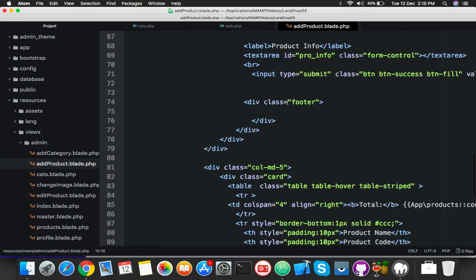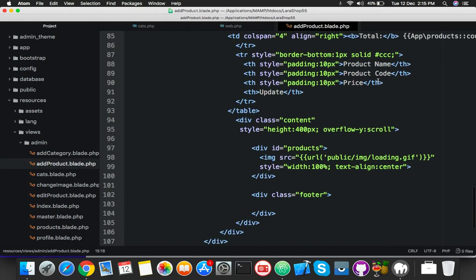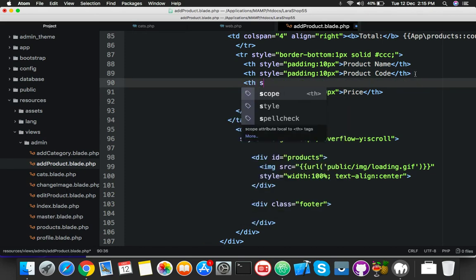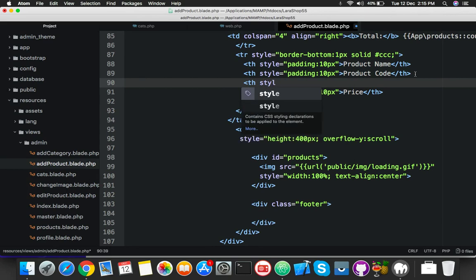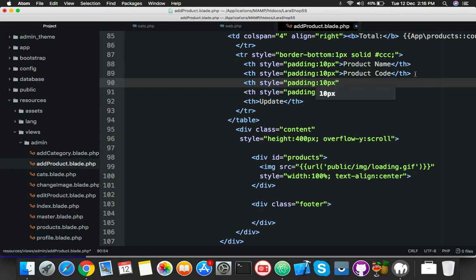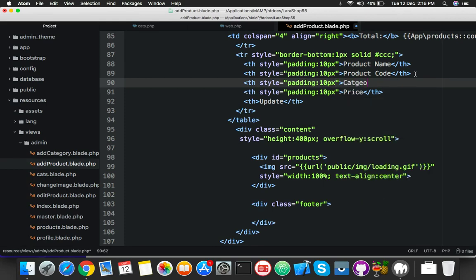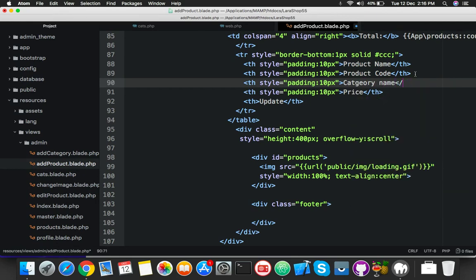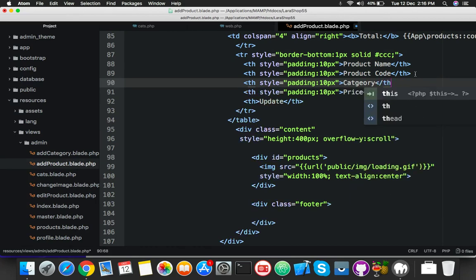Here you have a table. First of all, make one more column. You will say, the style will be the same. You can use padding - it's optional. Yes, that's the designing part. Here is category name, or you can say only category.